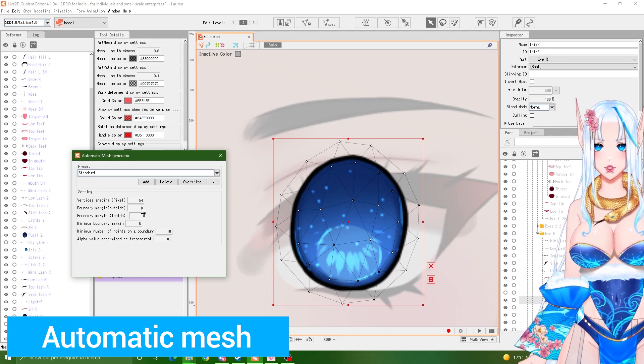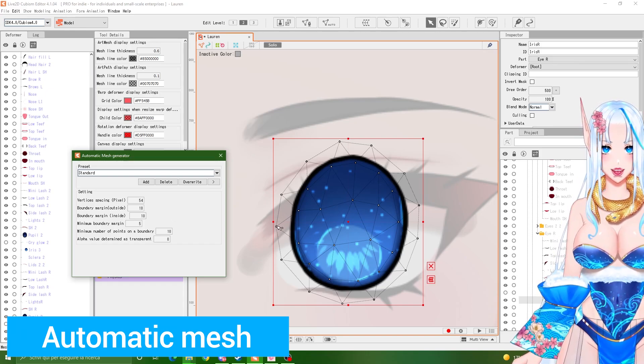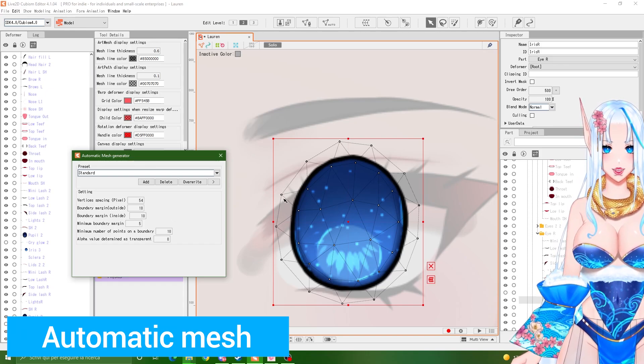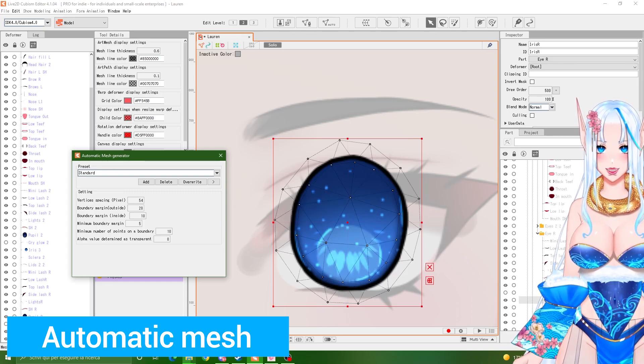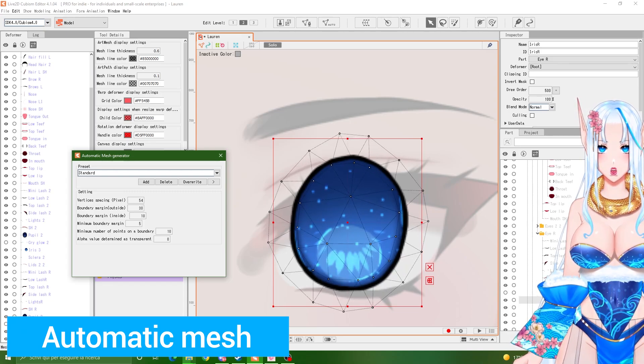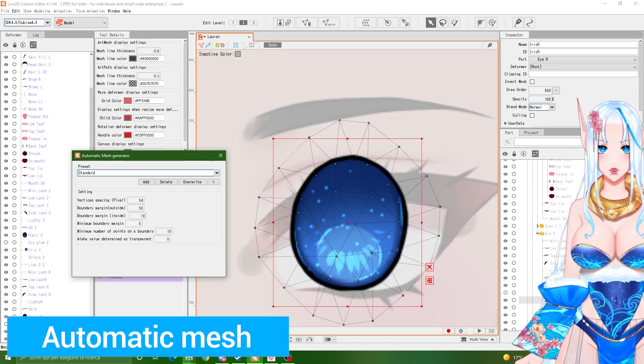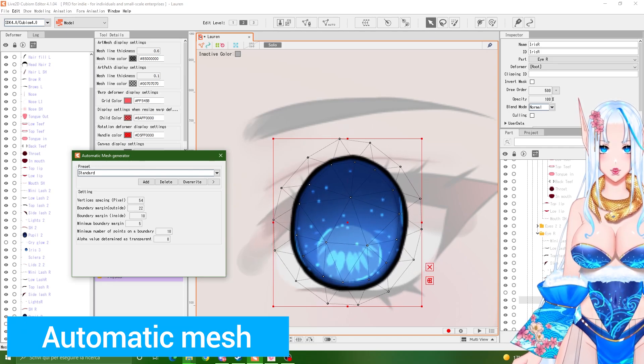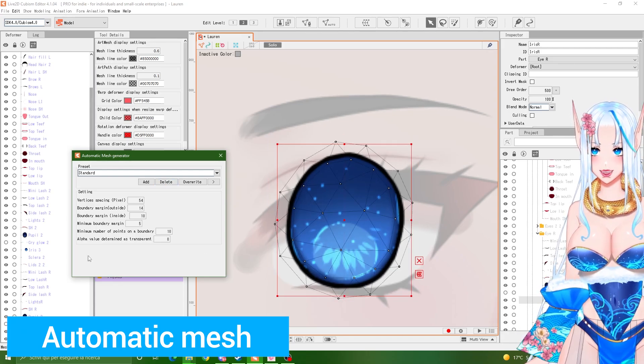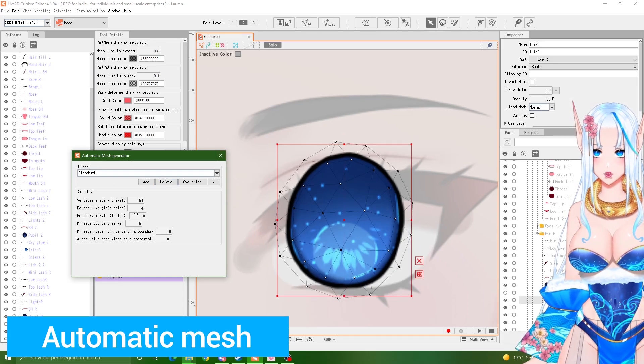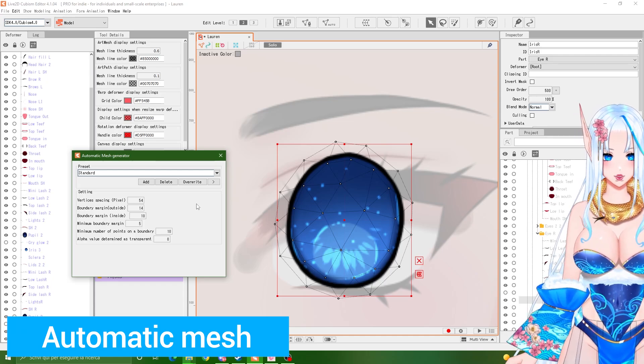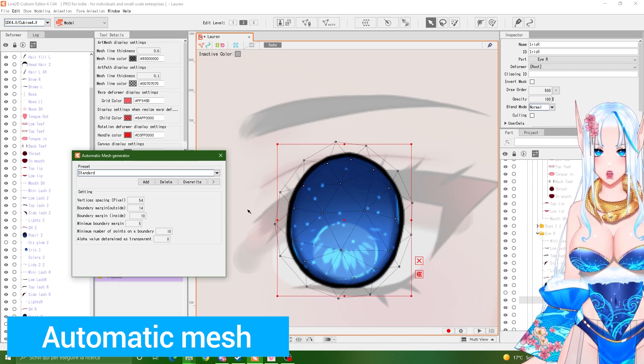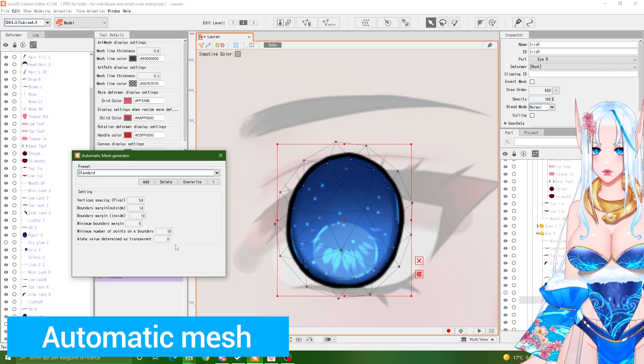Boundary margin outside is basically just how close this outside line is to your art. So if you increase it, as you can see, it goes more far away. As you decrease it, it comes closer. This is a very, very useful tool. If you tweak these numbers, you are able to create in a very few seconds a very good mesh instead of having to do it manually.